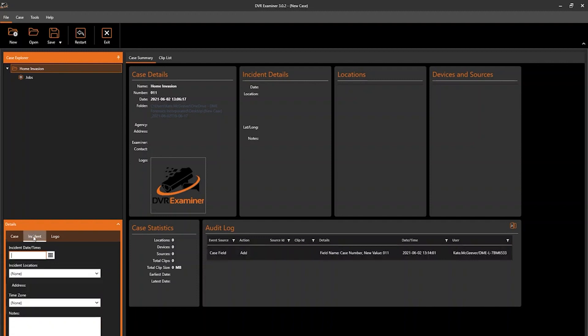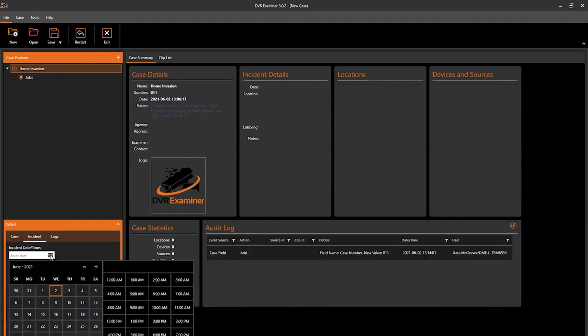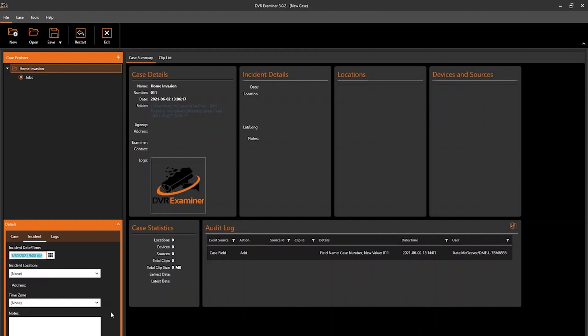You can also add specific incident details like the date and time, incident location, we'll get into location momentarily, time zones, and notes.